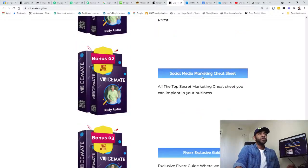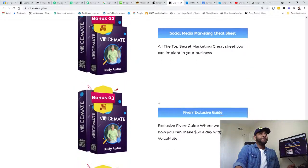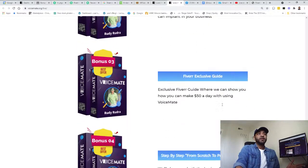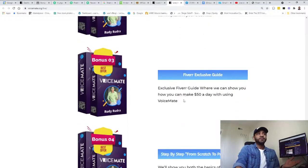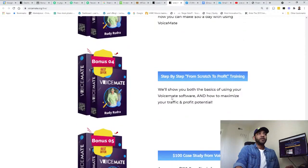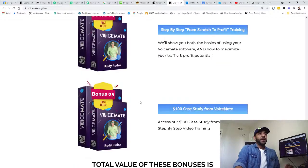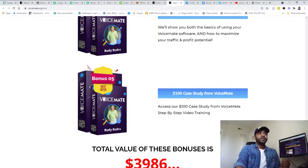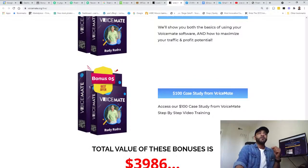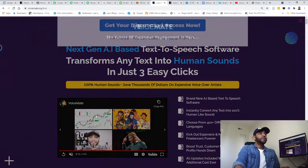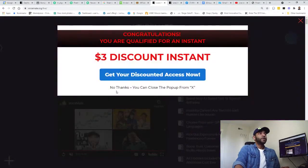I'm gonna walk you through real quick about the bonuses that the vendor is giving. Number one is how to make $100 per day with VoiceMate. Number two is Social Media Marketing Cheat Sheet. Number three is Fiverr Exclusive Guide.